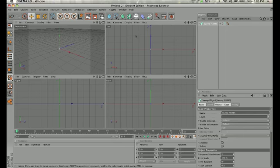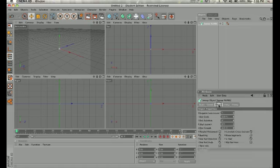All right, so I'm going to drop that in, and the first thing I want to do is draw two different forms for this to follow. So what a sweep NURBS does is it takes two splines. One, the spline is that line that we've drawn.